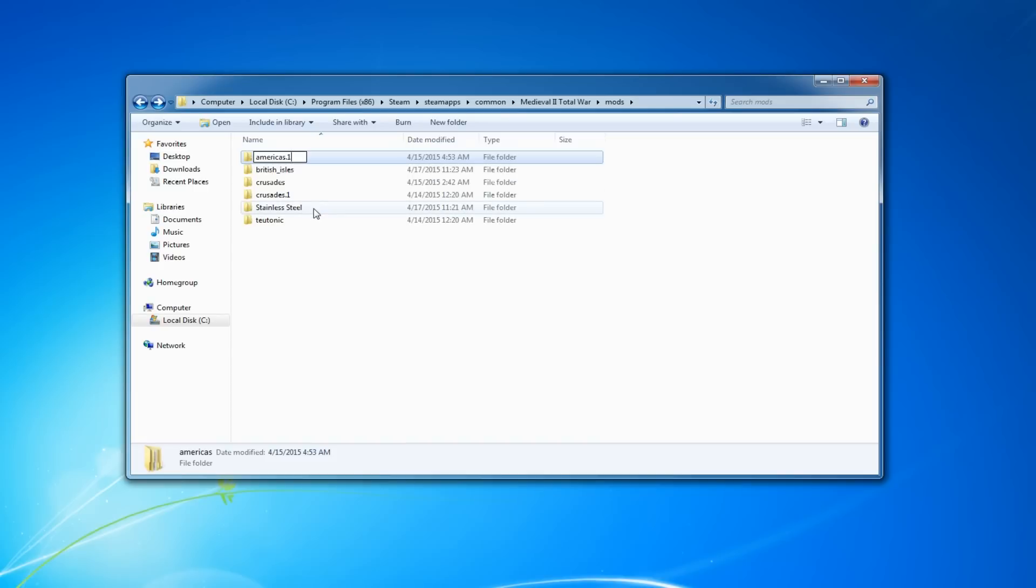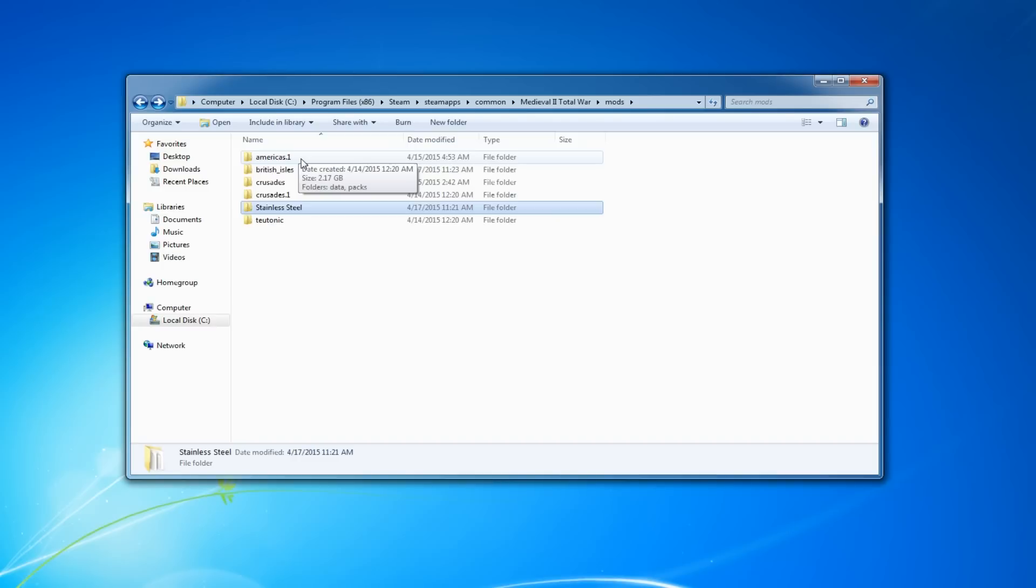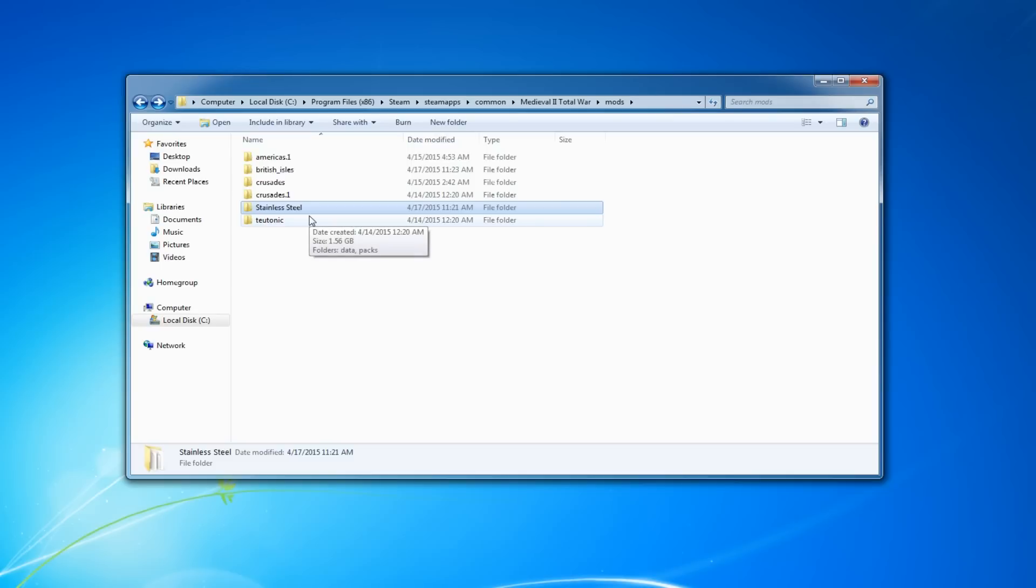So let's go ahead and rename this folder to Americas.1. You can rename it to whatever you want, you can call it Banana Juice or whatever, but I use .1 to stay organized. So in case I want to go back and play the Americas Kingdom expansion, I can just easily go back and change the name.